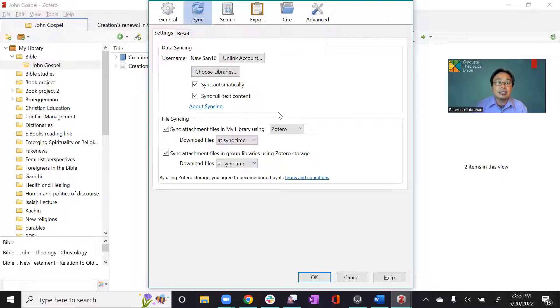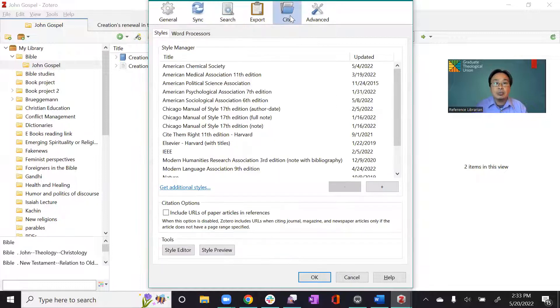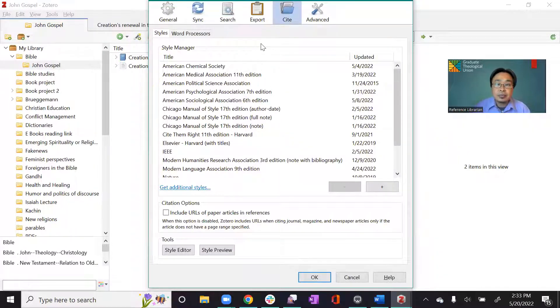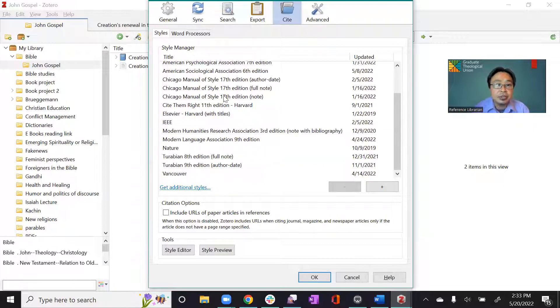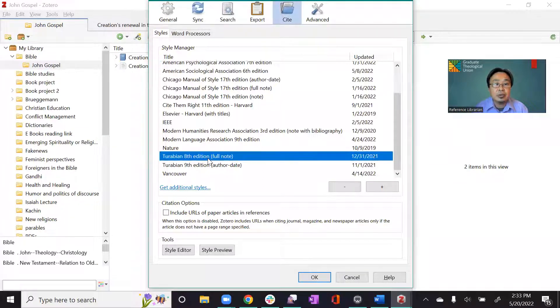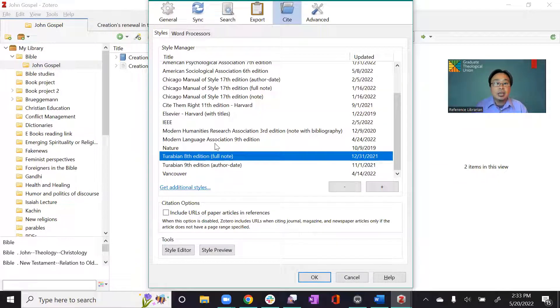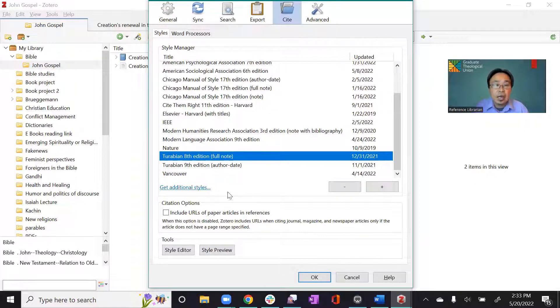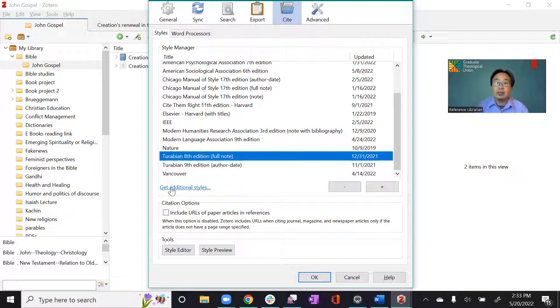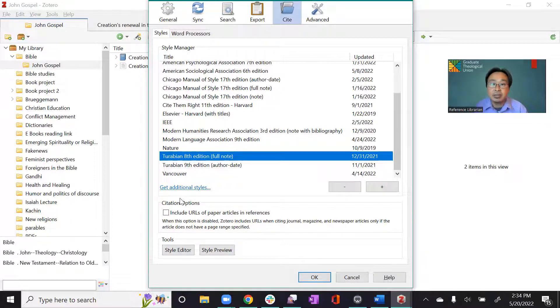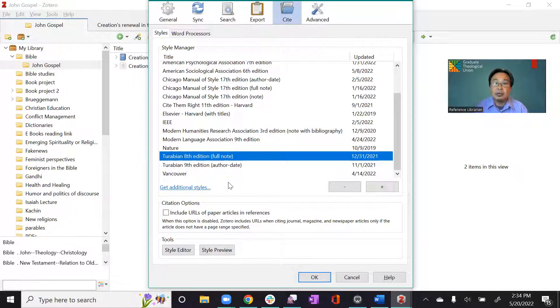And the second one is to make sure that you are using the style that you are required to use. So here, you can select a style. Most of our students use this. And then if you don't have it here showing, you can also search more. You will have the SBL and all the other styles available when you click here.